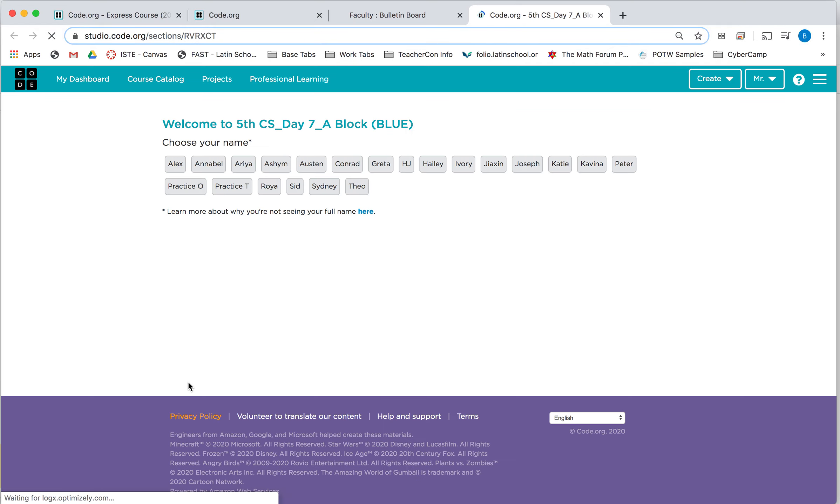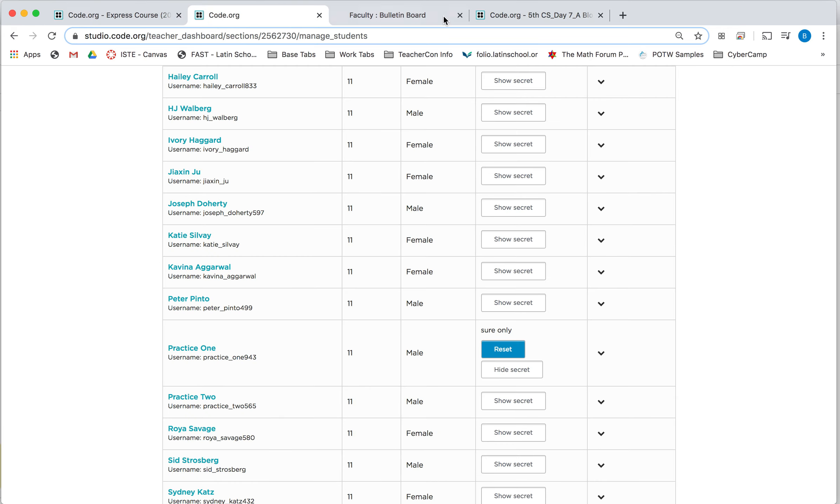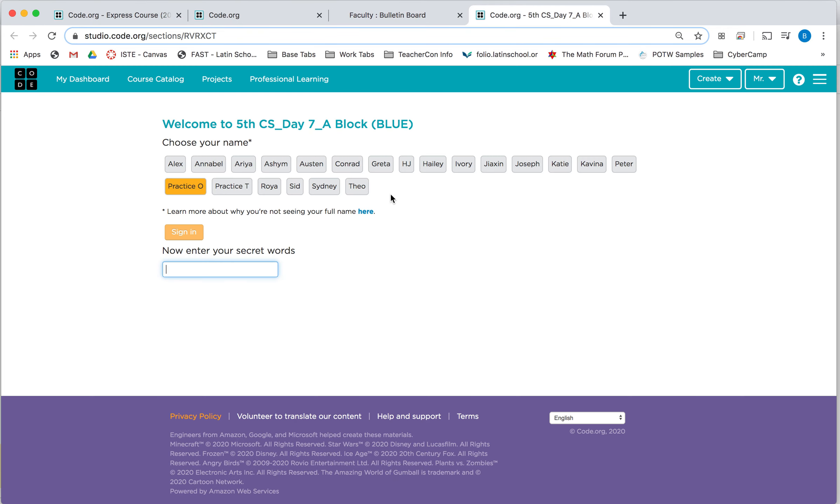Once you find your name, just like you've done before, you're going to type in your secret words. I just have to check mine really quick.